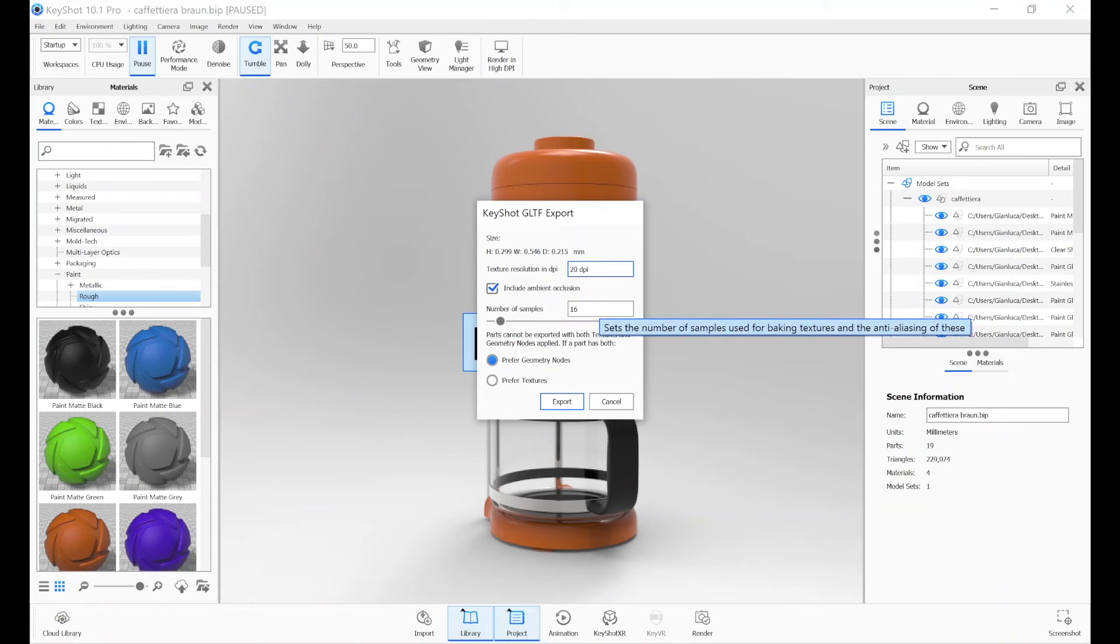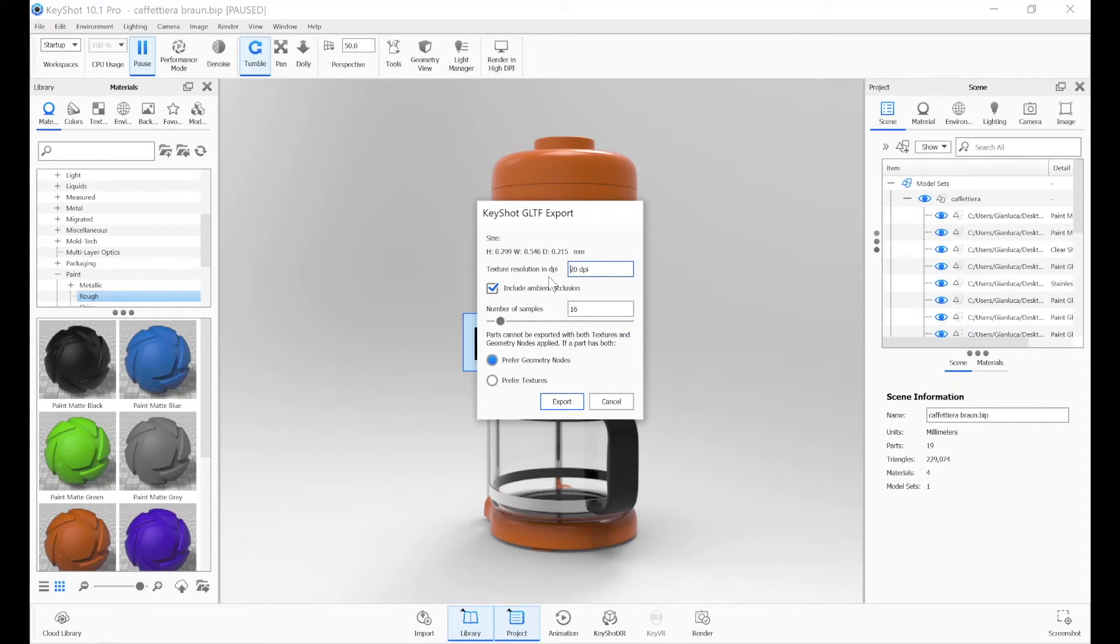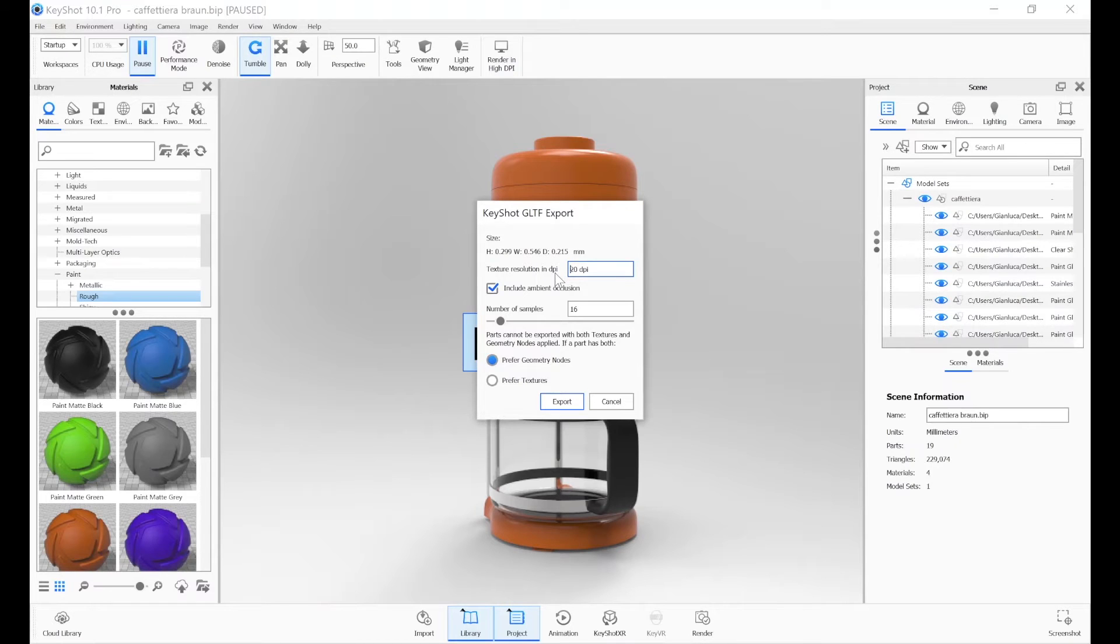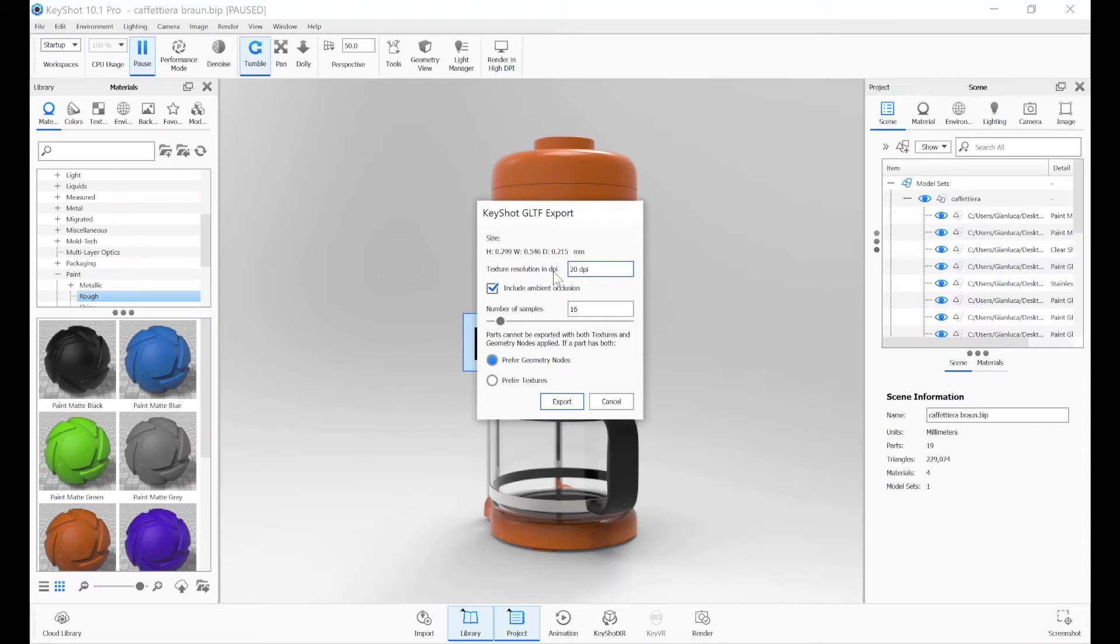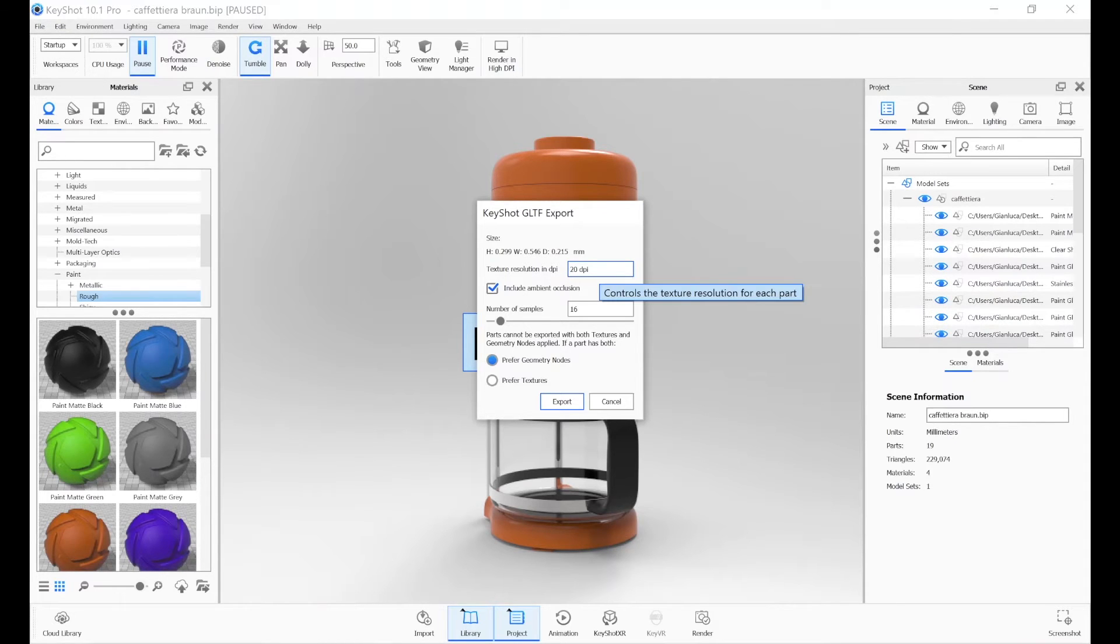First of all, let's see what they are. The DPI adjusts the precision and realism of our texture, directly impacting the weight of our file. The higher the DPI, the higher the resolution of our texture, but also the heavier the GLB file.